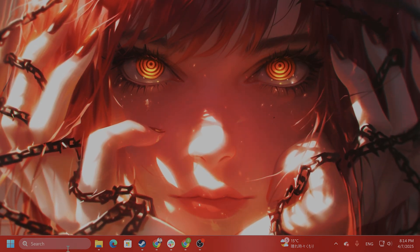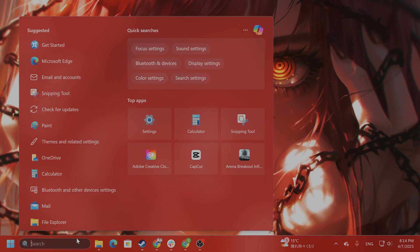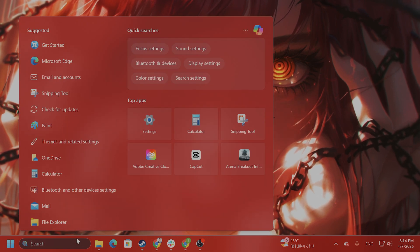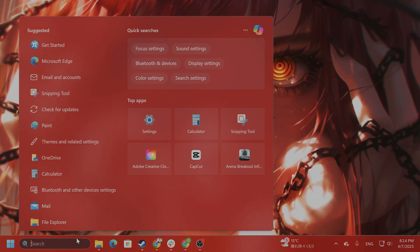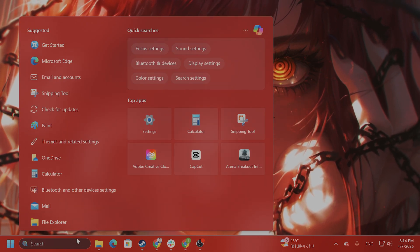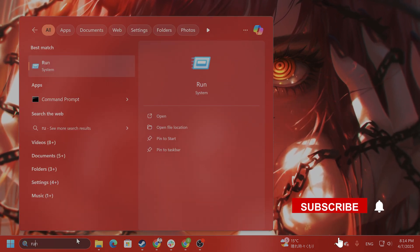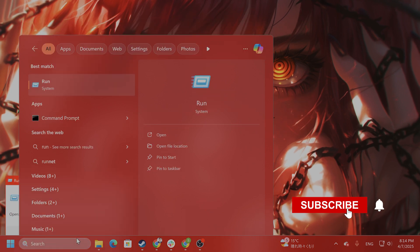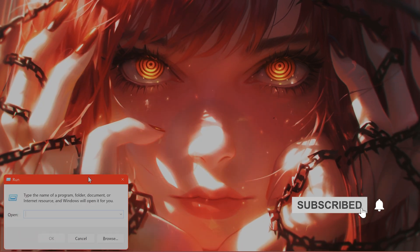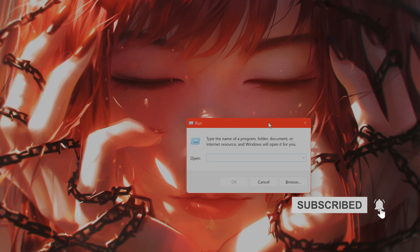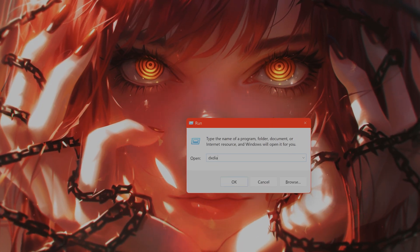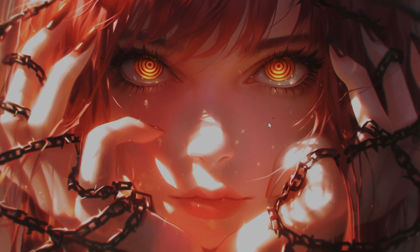Okay, the first thing you want to do is see if you can even run DirectX 12. How do you do that? Type run in the search box, type in DXDIAG, and press enter.